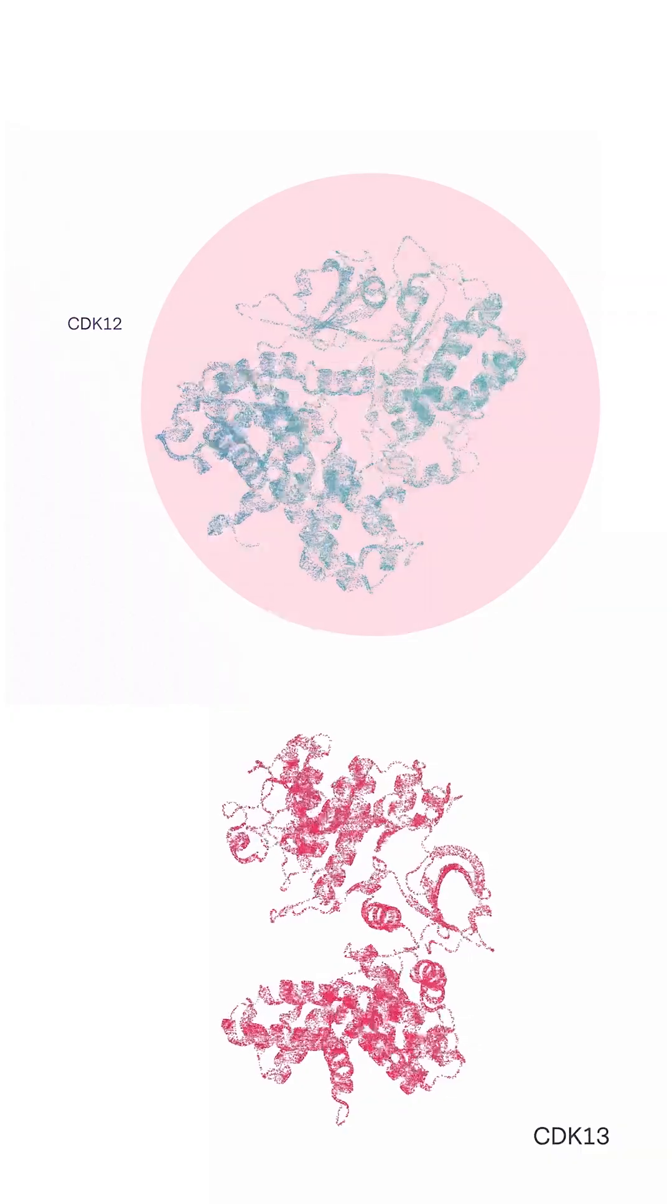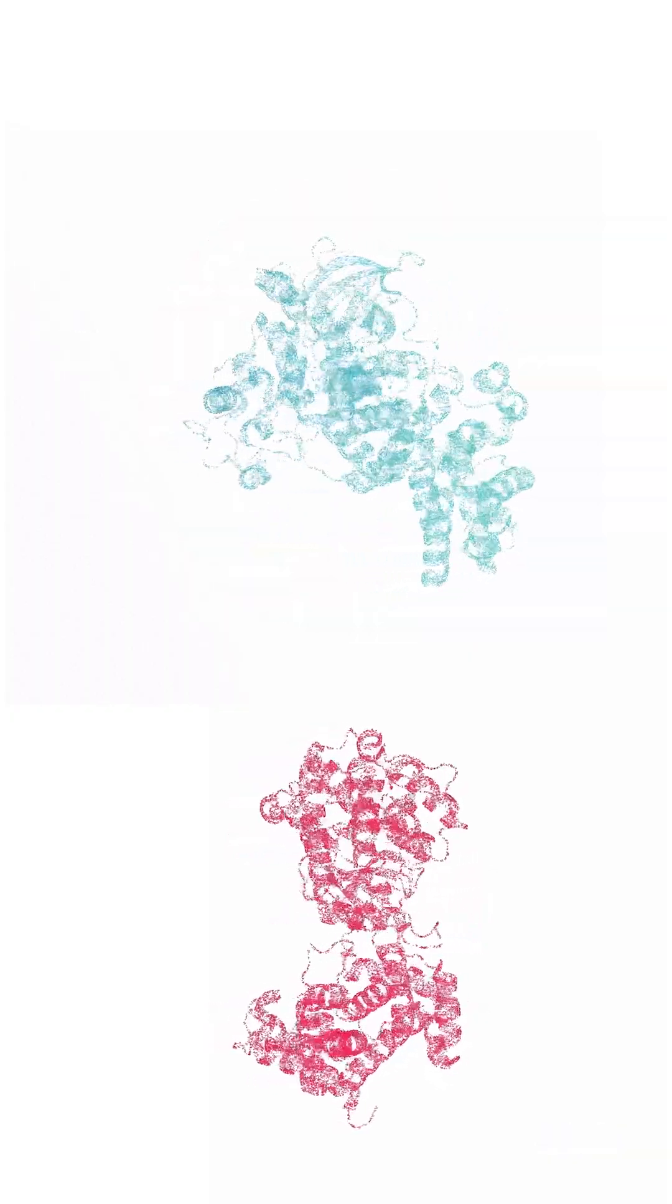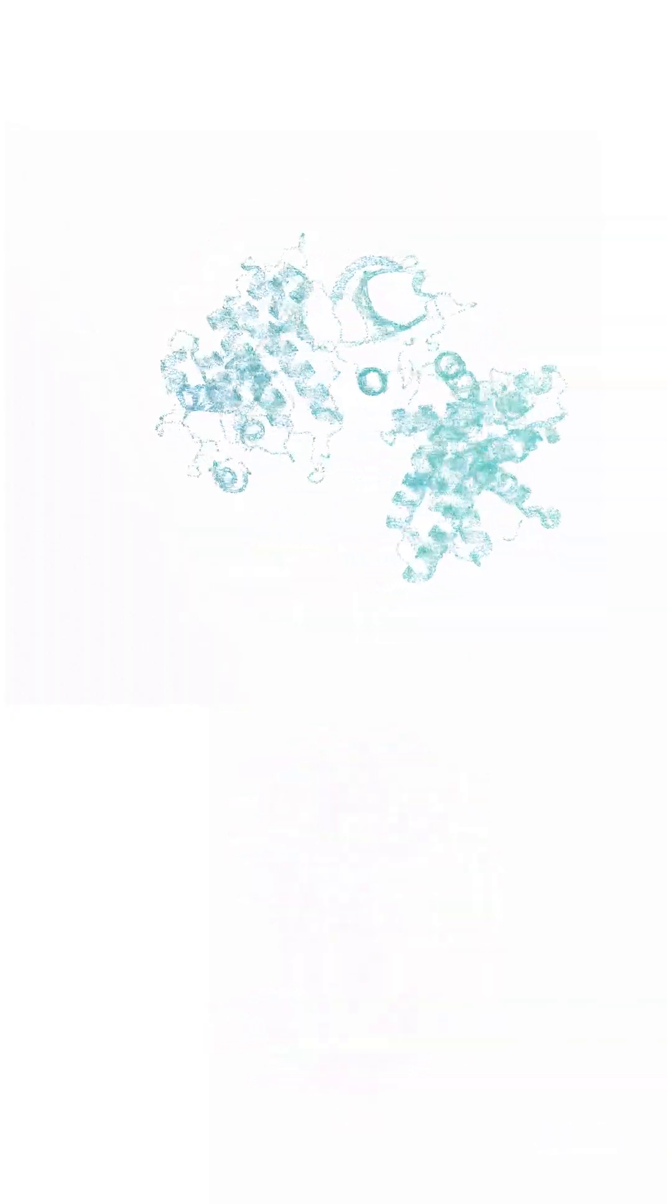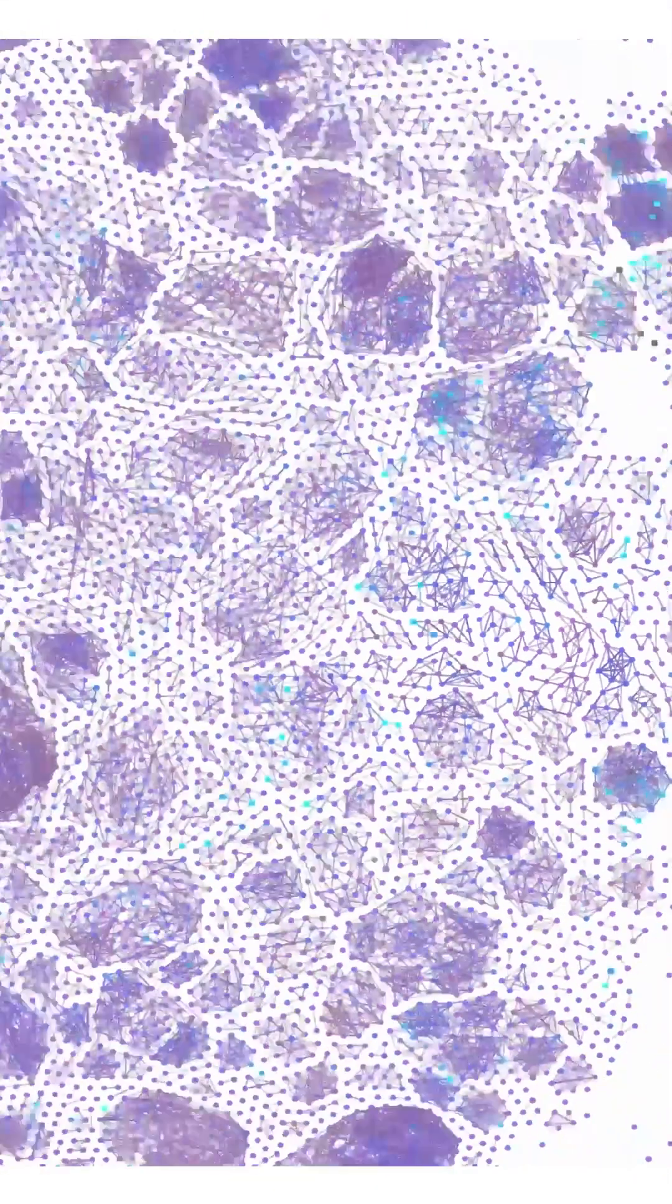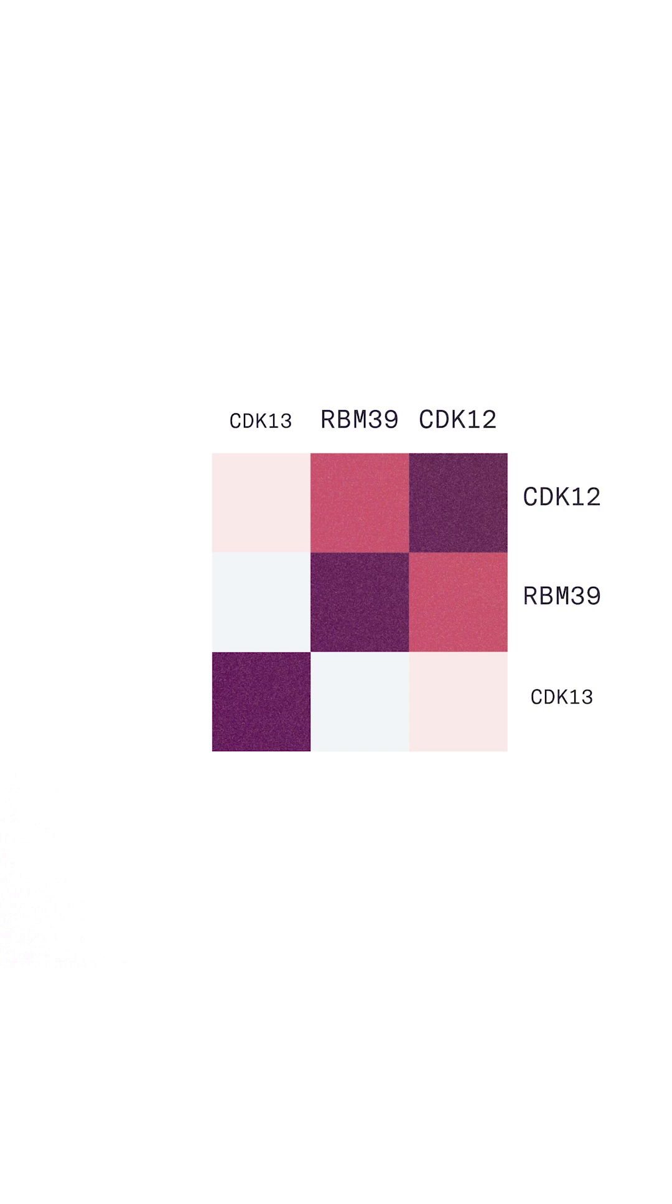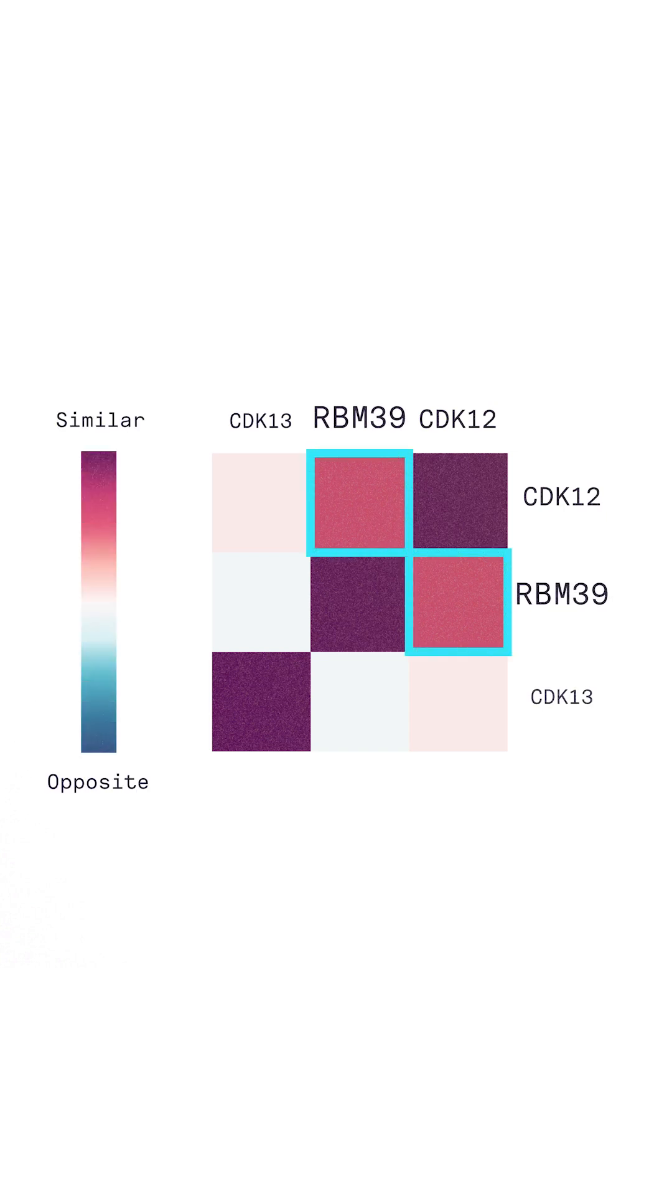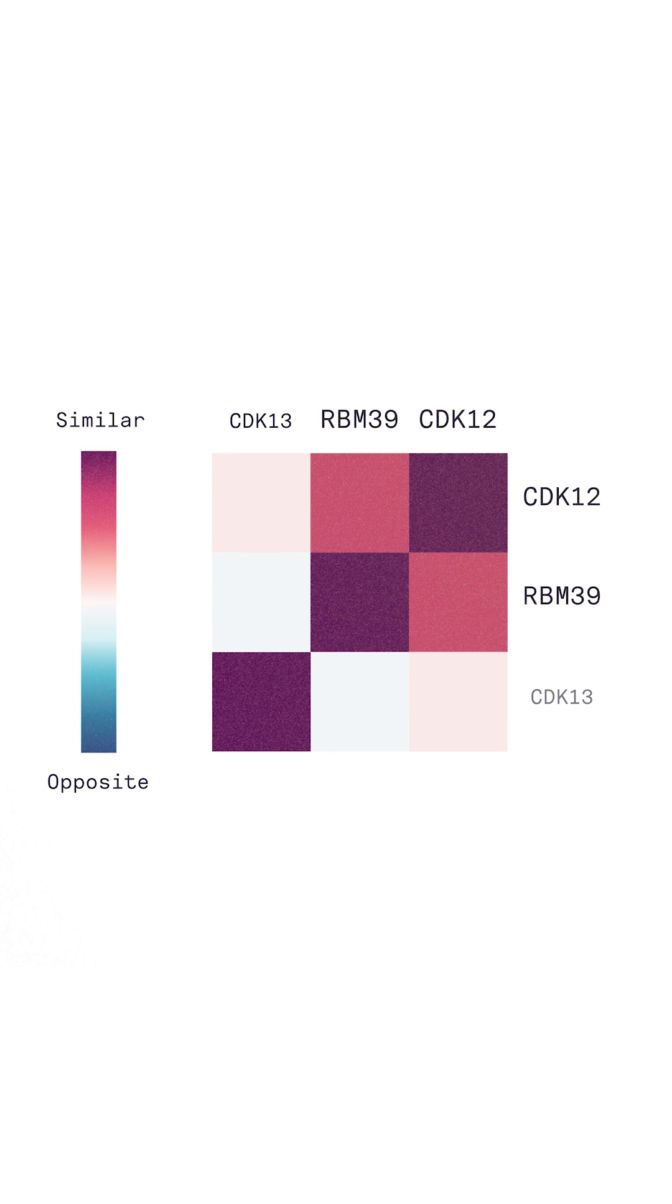Instead of literature, we leveraged the Recursion OS, exploring predicted relationships across the entire genome and millions of compounds to identify the novel target relationship of RBM39, which RMAP suggests has similar biological function to CDK12.